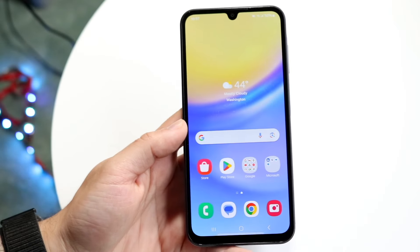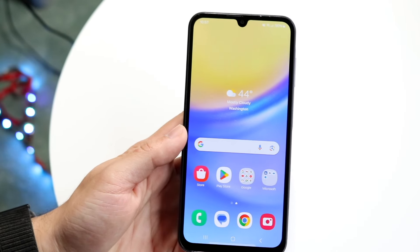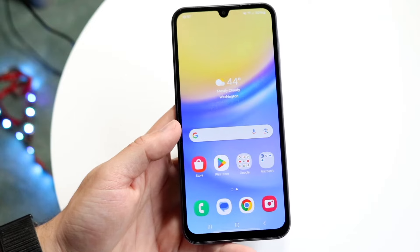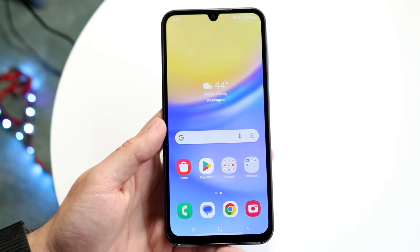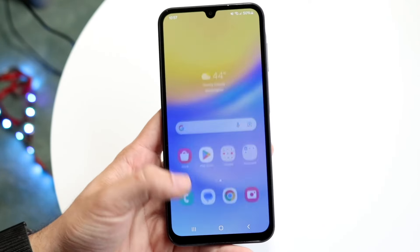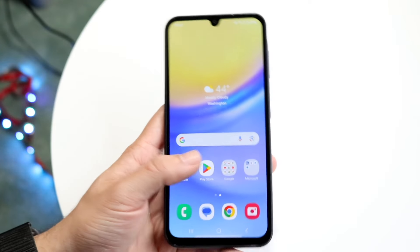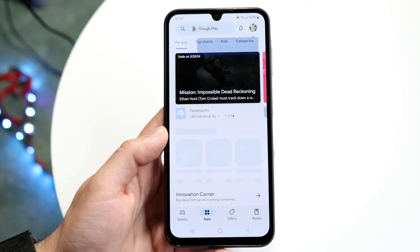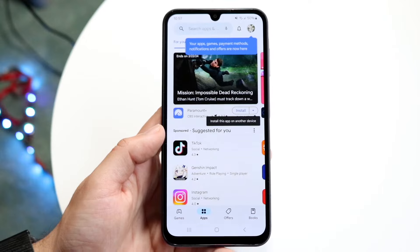I'm going to show you exactly how to screen record on your Samsung Galaxy A15. Unfortunately, there's no native way of screen recording, which is very weird. I don't know why Samsung does this on these types of phones, but to do this we will have to go to the Play Store and download a screen recording application.